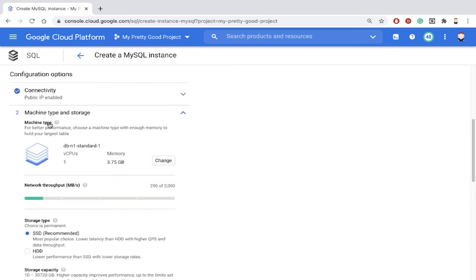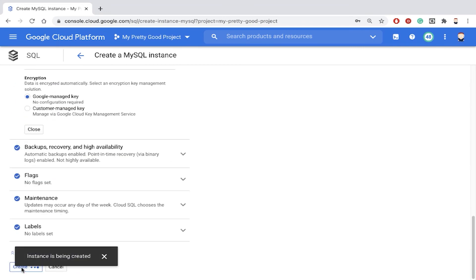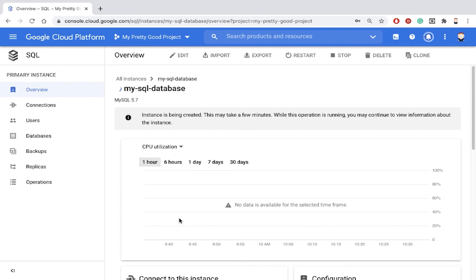But anyway, that's how we get started creating our MySQL database. And then we can click the Create button and give it a few minutes for that database to be ready. So it usually takes about five minutes or so for that database to be up and running.